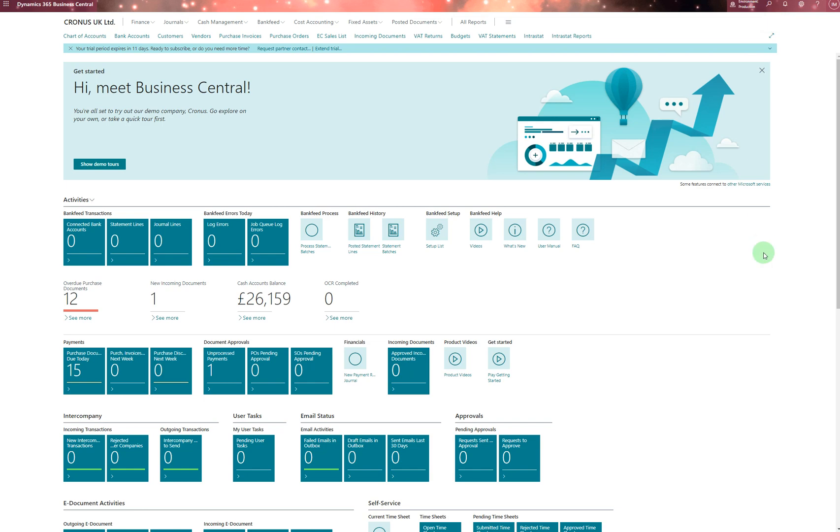In Microsoft Dynamics 365 Business Central, this video covers employees. In different documents, you've seen employee codes that you select. For HR purposes, you first add employees and fill out the employee card.